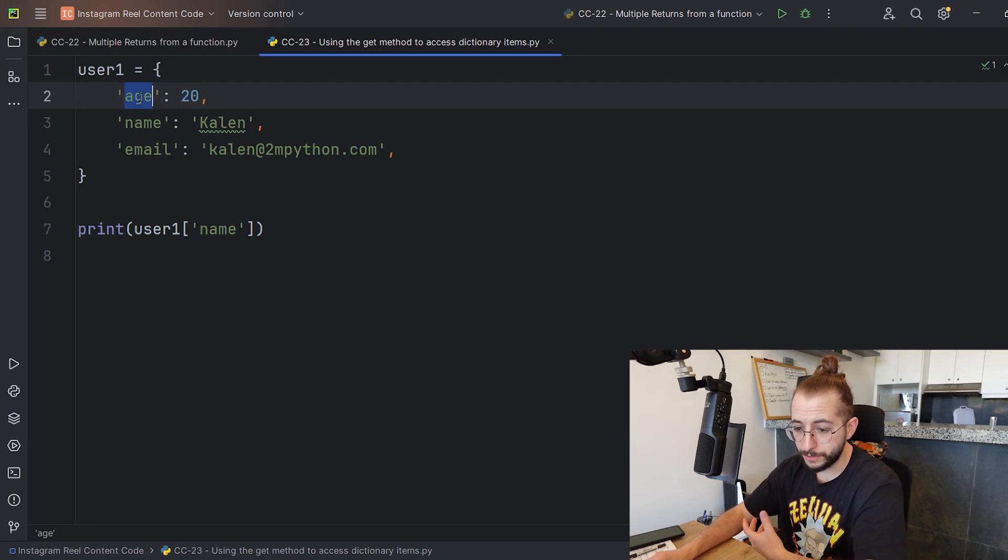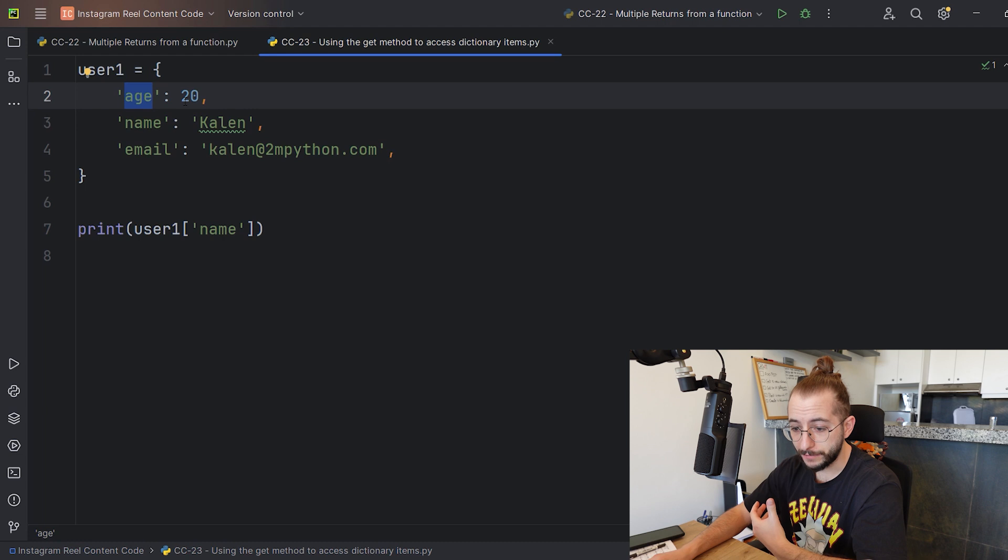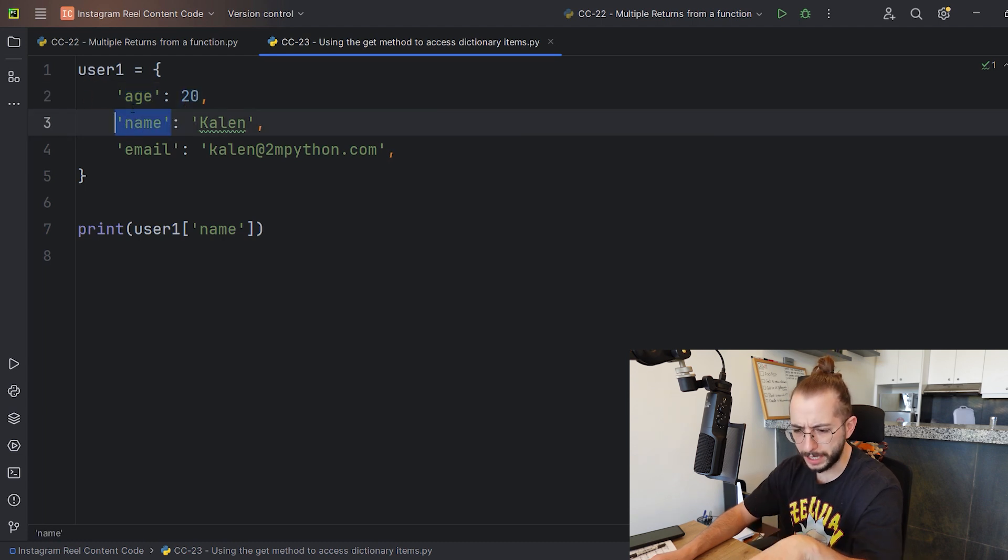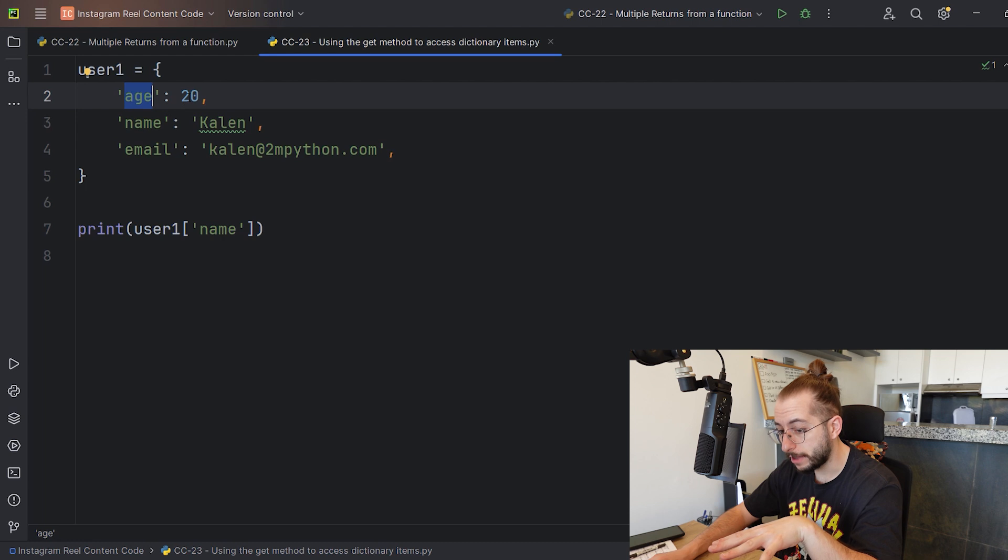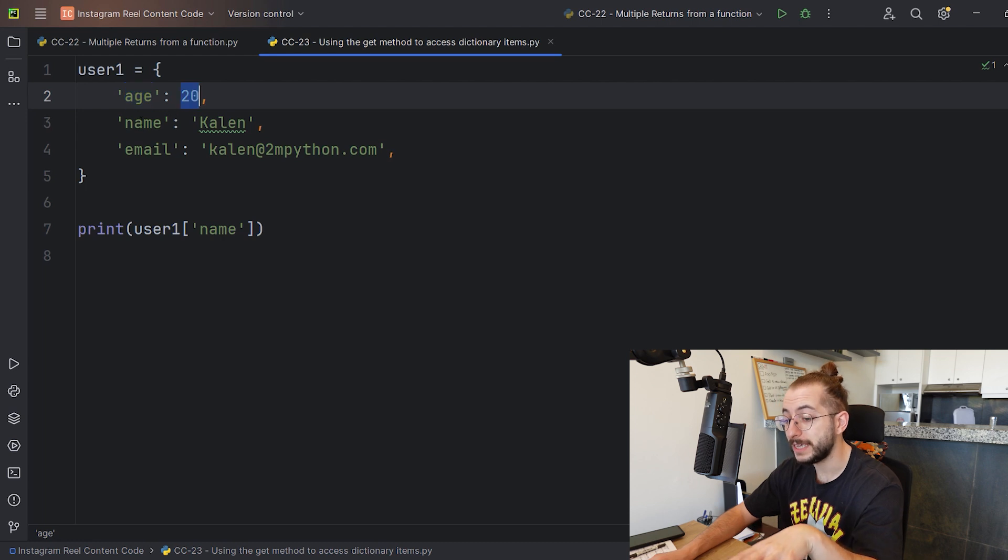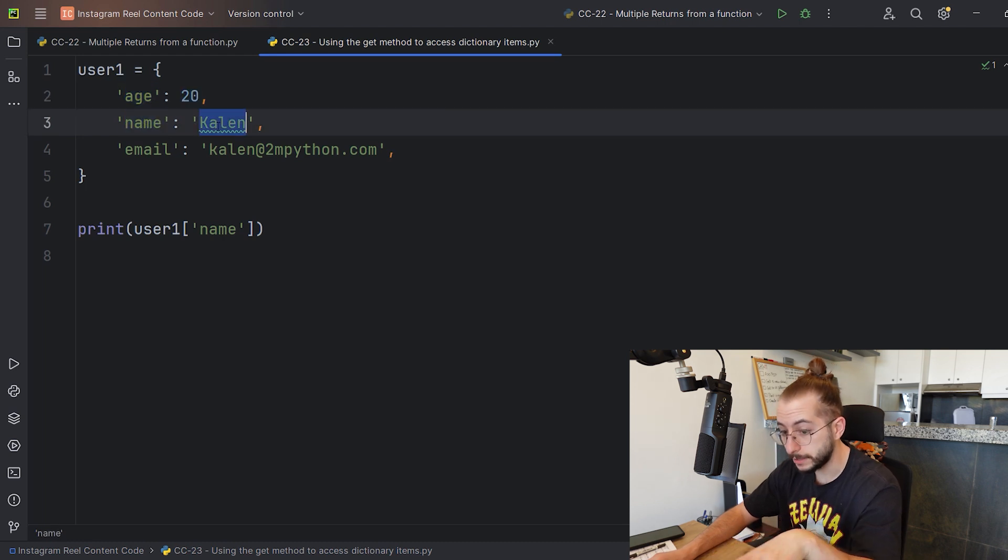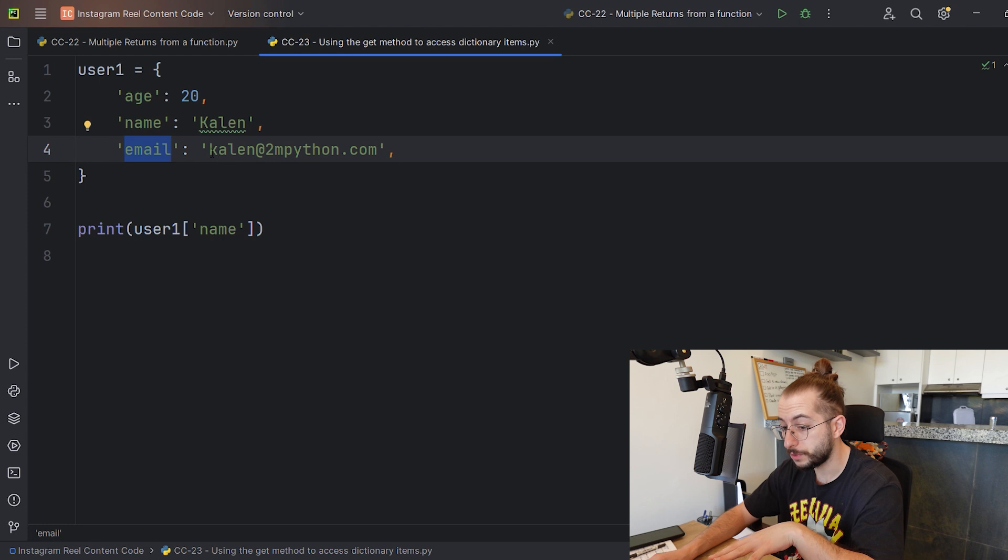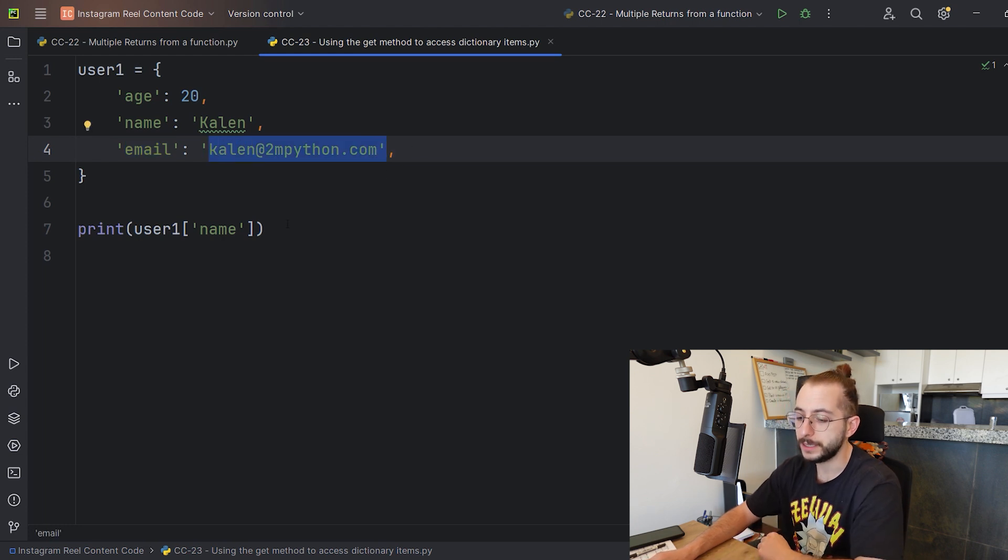As you can see we have a key age with a value of 20, a key name with a value of Kaelin, and a key email. These keys are all strings with values that are strings as well.